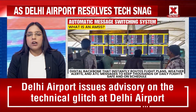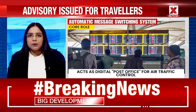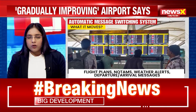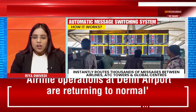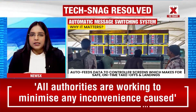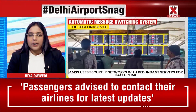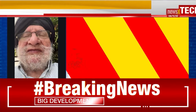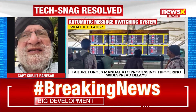We also have Captain Surjit Panesar, an aviation expert, joining us. Captain, good morning. The system is gradually improving but yesterday at least 800 flights were delayed. In terms of your assessment, what exactly is the cause behind this technical snag and how long does it take to recover and start functioning normally? It is a very grave and sad situation that so many flights were delayed.